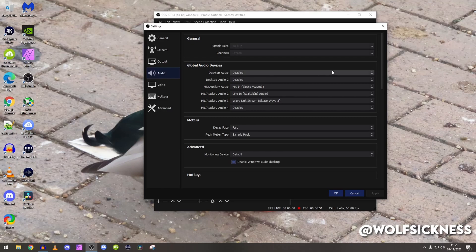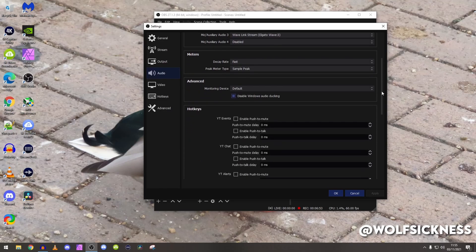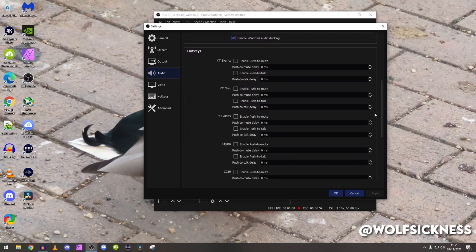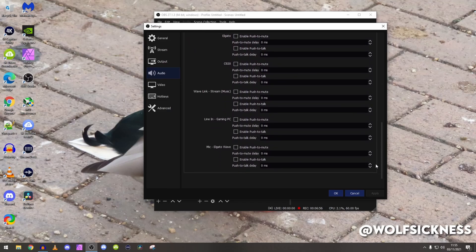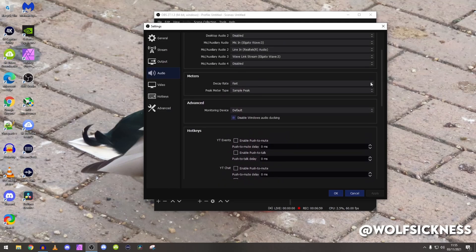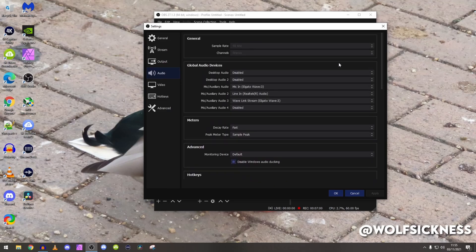Keep everything else the same unless you want to do hotkeys, but I don't understand hotkeys because why would you want to push to talk in a video game, you may as well have it in hotkeys.